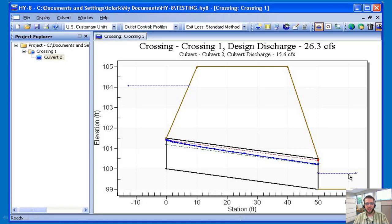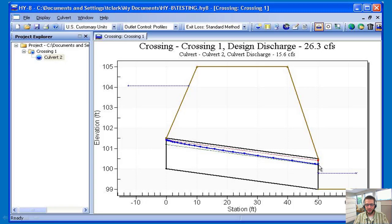This lecture looks at background information on HY8 and introduces terminology used to describe culverts. A completed HY8 design shows a cross-section of a roadway with a culvert through it. On the upstream side there's a computed headwater elevation, a water surface profile inside the culvert, and a tailwater elevation that you provide. The headwater is on the inlet side; the tailwater is on the downstream outlet side. The trapezoidal berm represents the roadway being modeled.